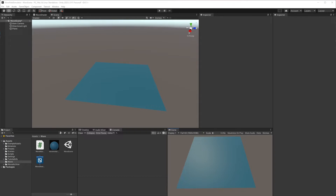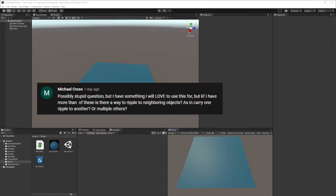In the last two videos we have seen how we can use the wave equation to simulate waves in Unity. We have done this in two ways, using either CPU or GPU. In either case we were creating a texture or a 2D array to store the status of a wave field. From the request from Michael Cross, I will show how you can have the rippling effect on neighboring objects inside the Unity scene.